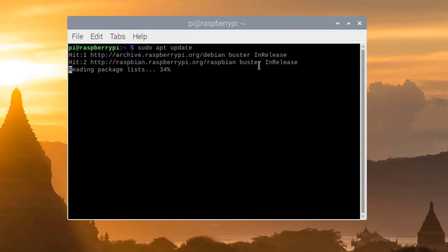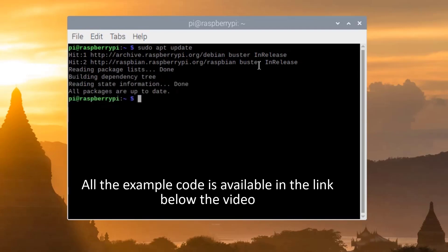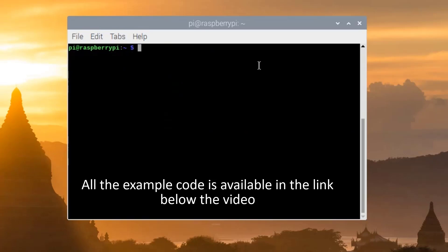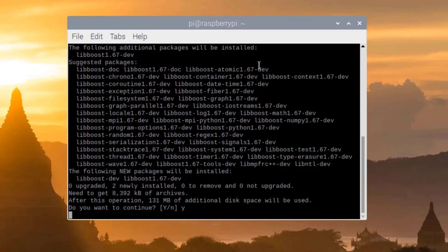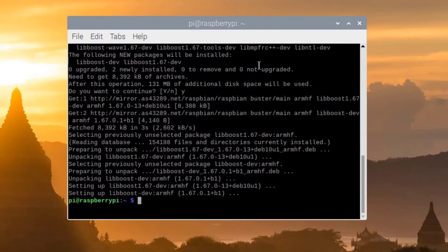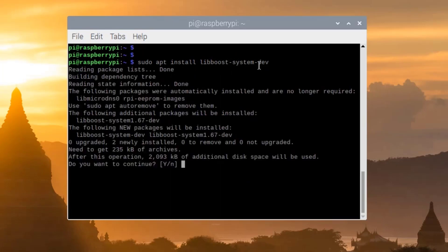Before starting, update and upgrade your system. I did this before so I don't want to waste time here. Now we will install libboost-dev — it will take some time. After this, we will install one more package: libboost-system-dev.